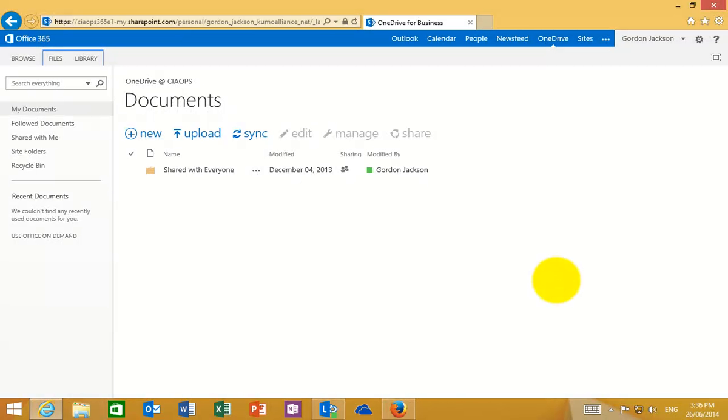So what I'm going to show you in this video is how we can share a document from OneDrive for Business to any email address.